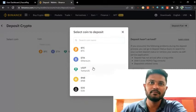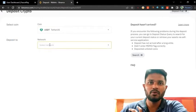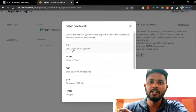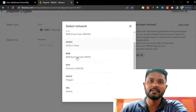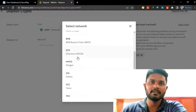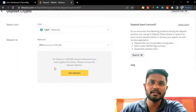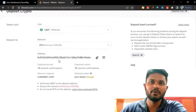I will select USDT. After you click USDT you have to get the coin wallet address. I will get the Ethereum wallet address. You have to click 'get address.' After you click get address, you can see the Ethereum wallet address.